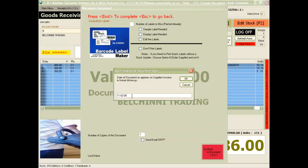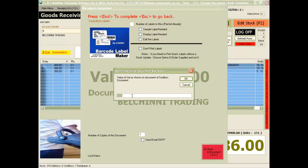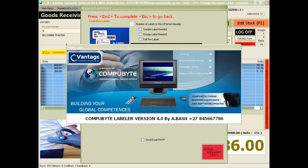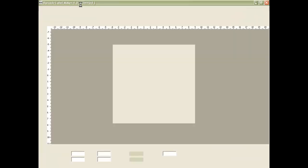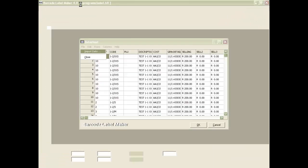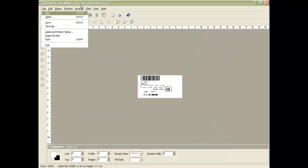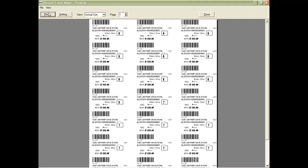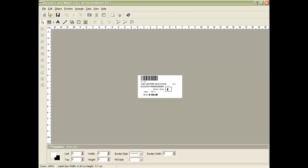You confirm the date of the document. You confirm the creditors document number. You confirm the VAT value. You then choose to print your labels. Your labels are designed to your specifications. You now choose the print button and print your labels.